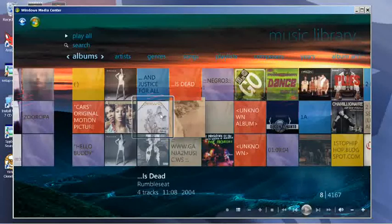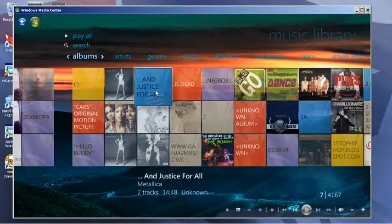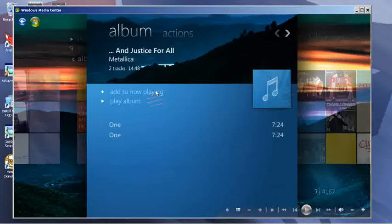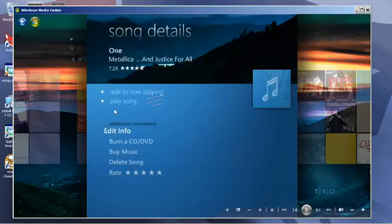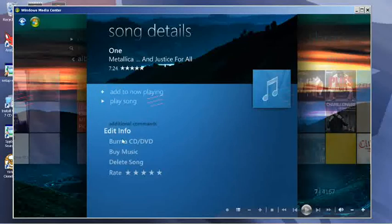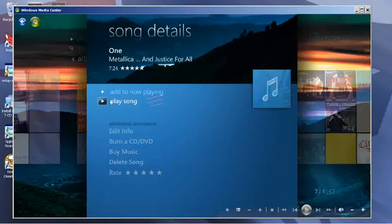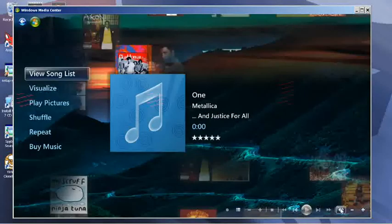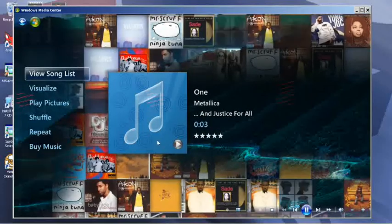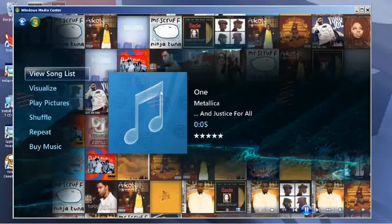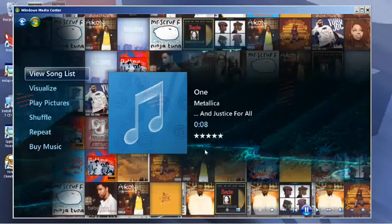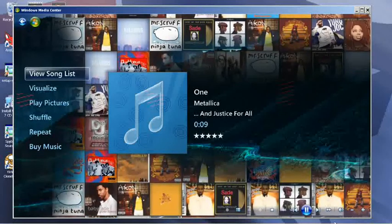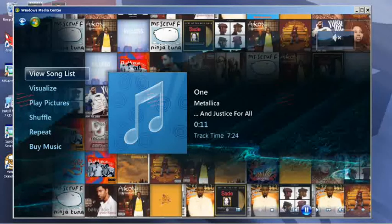Once you play a song, you can add it to your playing now list, edit your info, burn it to a CD, go out to the internet and buy it, delete it, or rate it. It plays it now. This doesn't have any album art on it, so it's not going to be out in the front here, but it tells you all the info you need. I'm going to go ahead and mute it so we can finish talking.